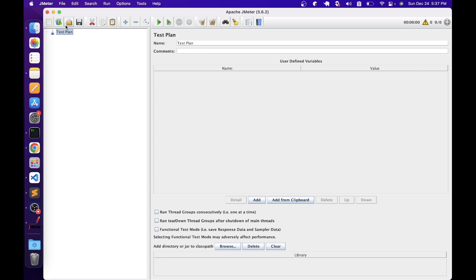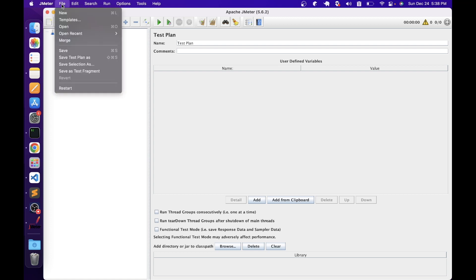The JMeter UI has a menu bar, a toolbar, on the left-hand side an elements pane, and on the right-hand side a configuration properties pane. Let's start with the menu bar to understand the different options available. Basically the menu bar contains a set of menus, each offering a list of options or commands. Let's start with the File menu first.